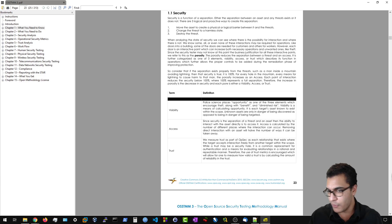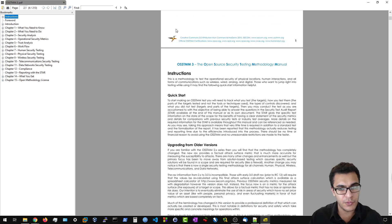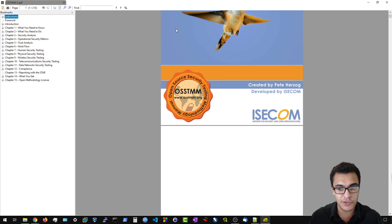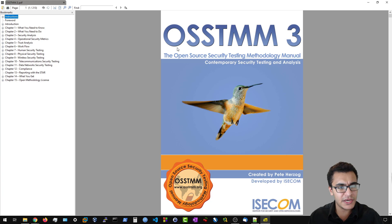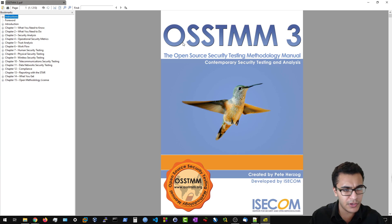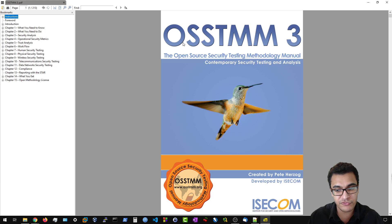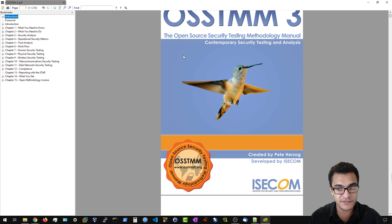Let me open up the OSSTMM right here — I'll post a link where you can download it. This is the Open Source Security Testing Methodology Manual. A question that might come to mind is how do we ensure this manual is comprehensive, how is its quality maintained, and how can you trust it? That is done through peer review, because this is actually quite extensive.